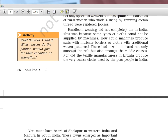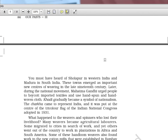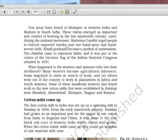Handloom weaving did not completely die in India because some types of cloth could not be supplied by machines — machines could not produce sarees with intricate borders or cloths with traditional woven patterns. Important weaving centres include Sholapur in Western India and Madurai in South India. Mahatma Gandhi urged people to boycott imported clothes; Swadeshi and the boycott movement promoted Khadi. Prime Minister Modi is also promoting Khadi today because it improves the lives of the people who work in that sector and is reserved for certain economic sections of society.